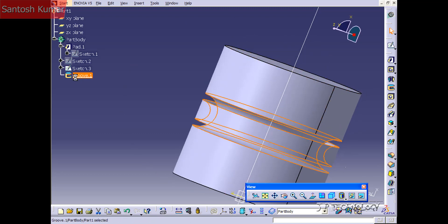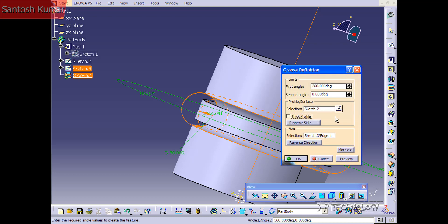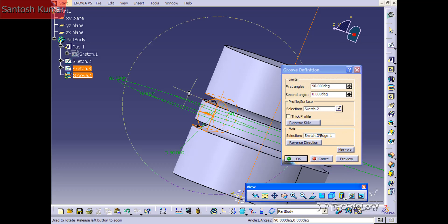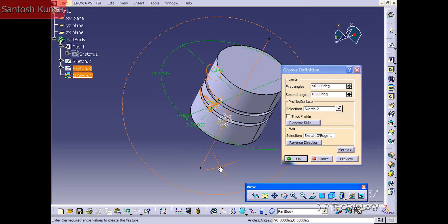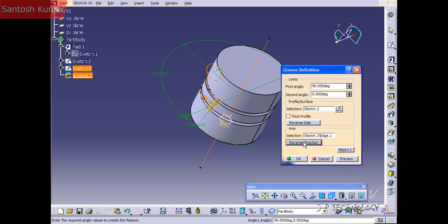Go back into the groove definition, take off Thick, set the angle to 90, and click Preview. You're able to reverse the direction — clicking Reverse Direction changes which side the first angle goes on. Then set it back to 360 and click OK.